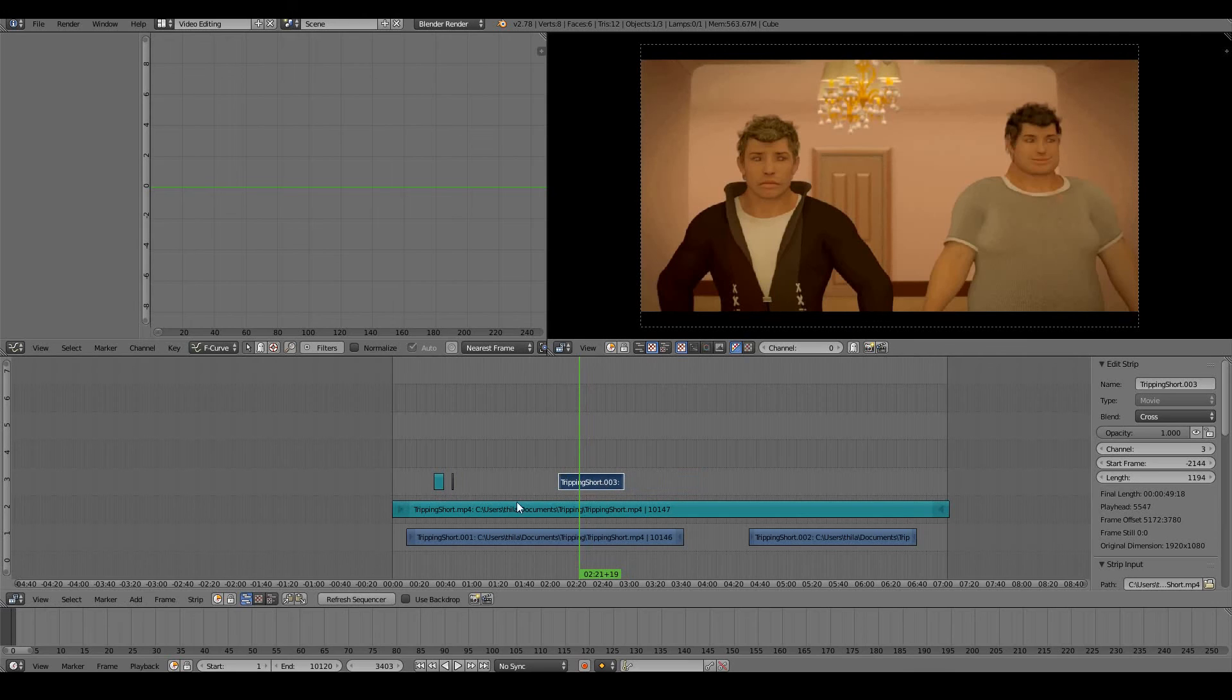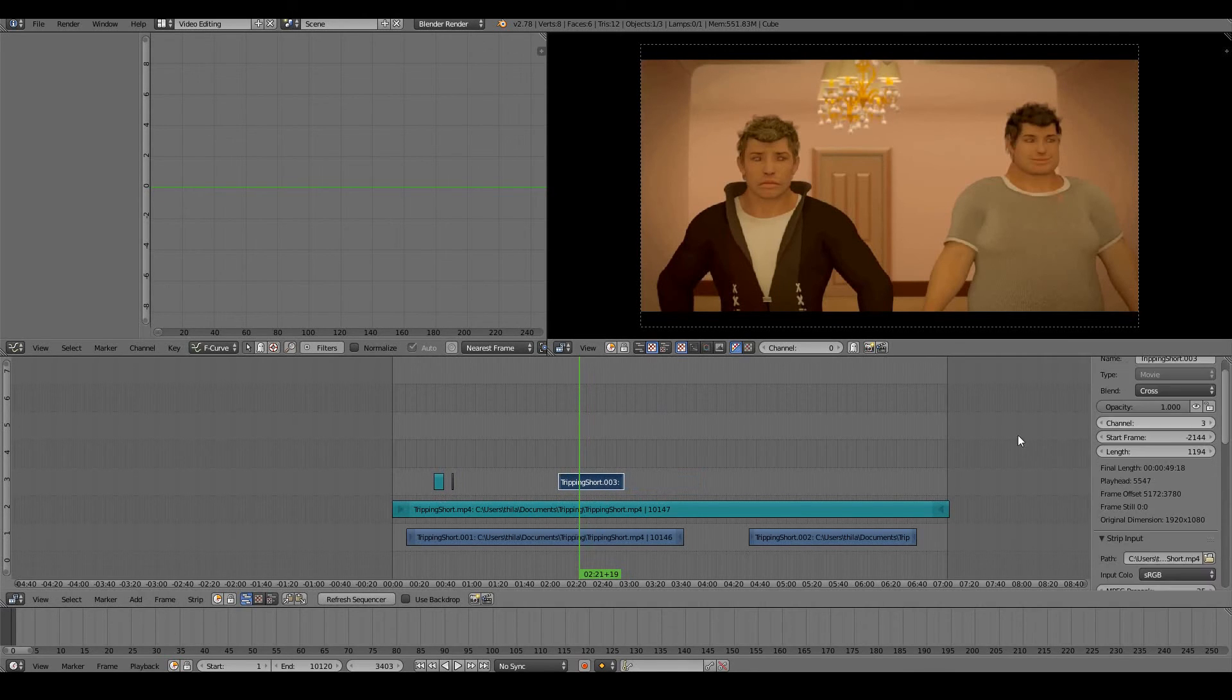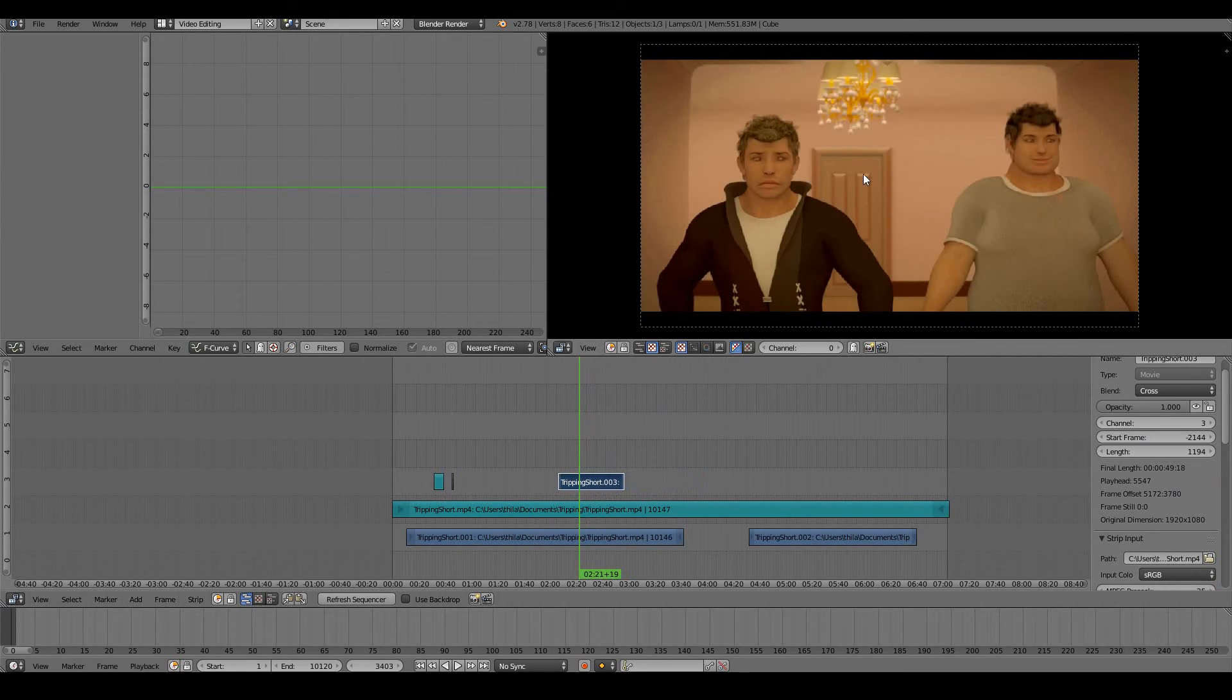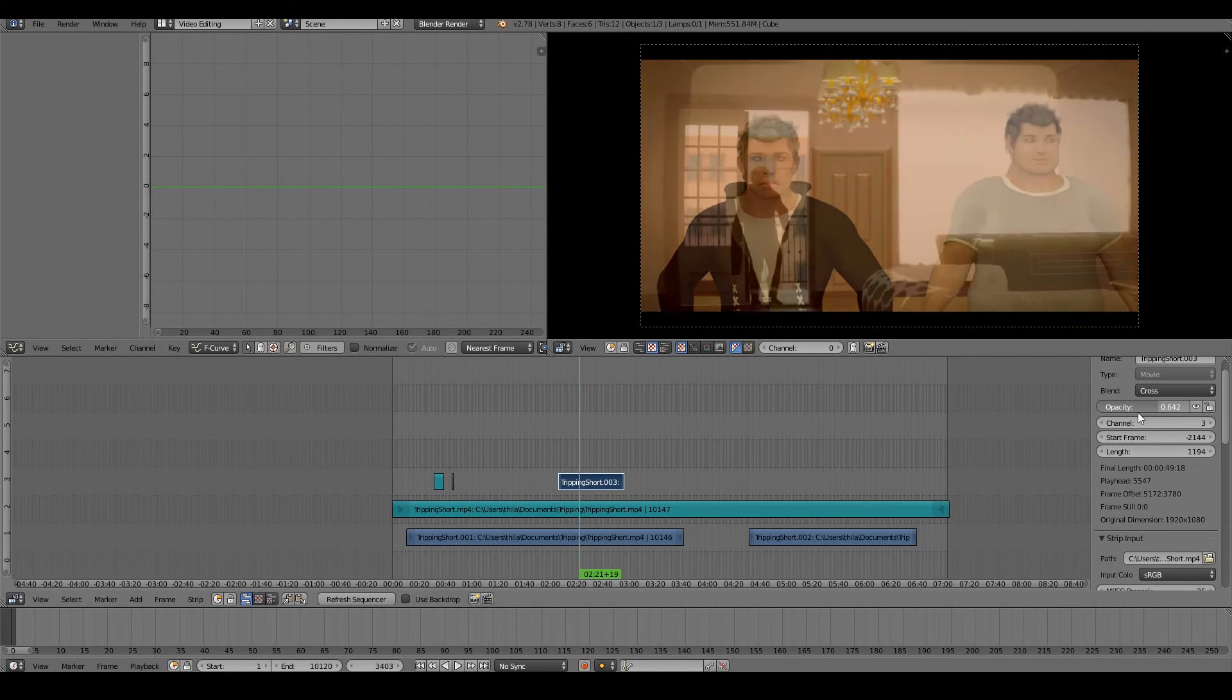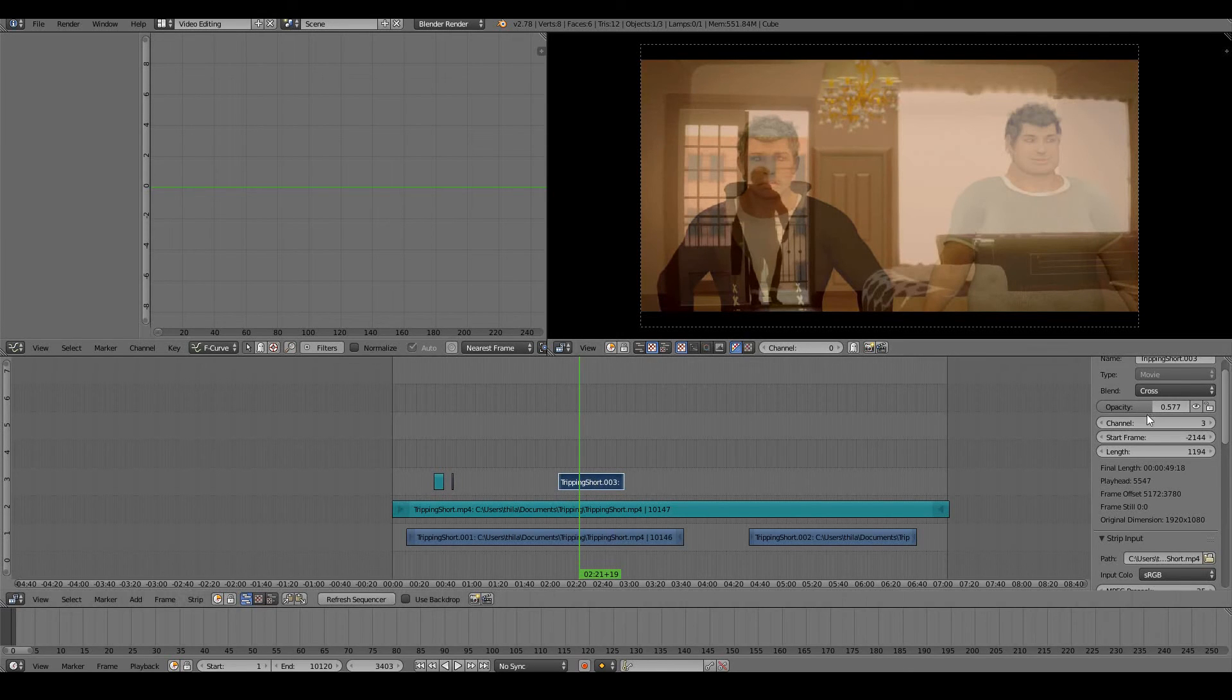You can also do controls on the actual video itself. For example, if I wanted it to be half transparent, I just change the opacity. Just drag it down and we can see a bit of the video that's below showing through.